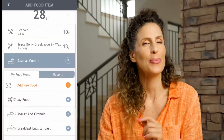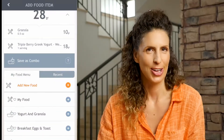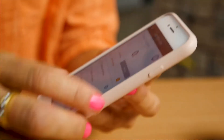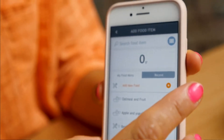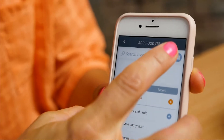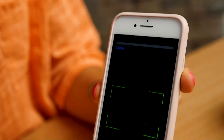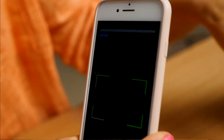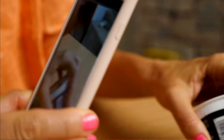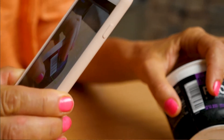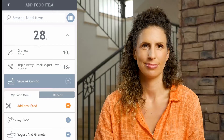There's one more great way to track your carbs and that's the barcode scanner. By simply scanning the barcode of any packaged food, the app imports the carb value and adds it to your food log.